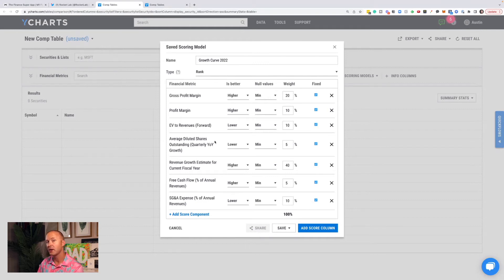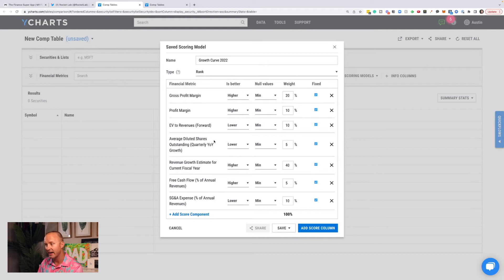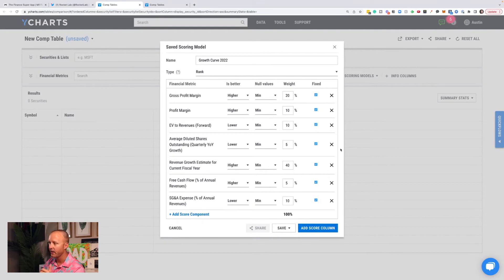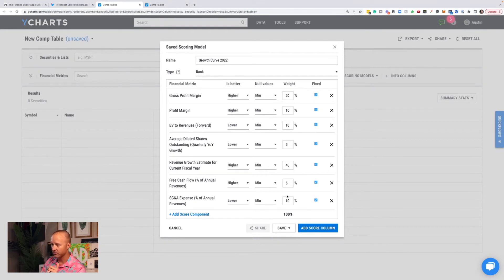That's why I'm okay with owning a Snowflake when the enterprise value to revenue is very high. I think their revenue growth is going to make that smaller over time and take care of the stock price performance. 5% for diluted shares, 40% for revenue growth, 5% for free cash flow, and 10% for SG&A expense.